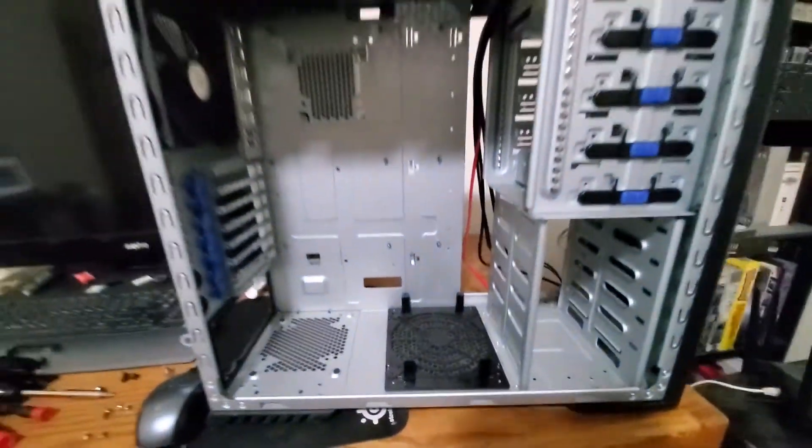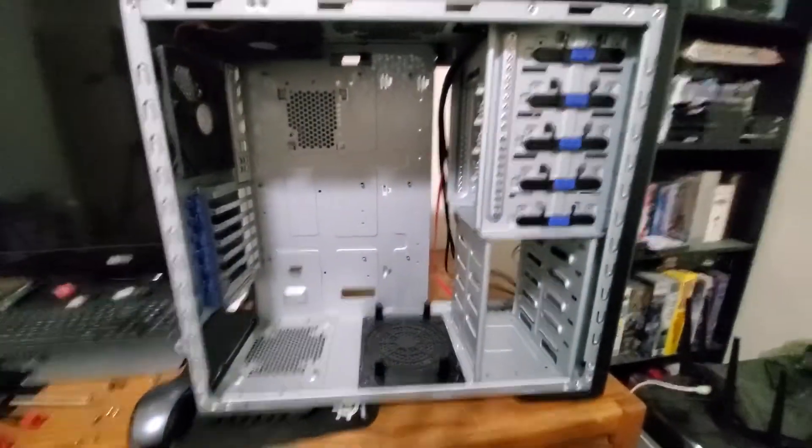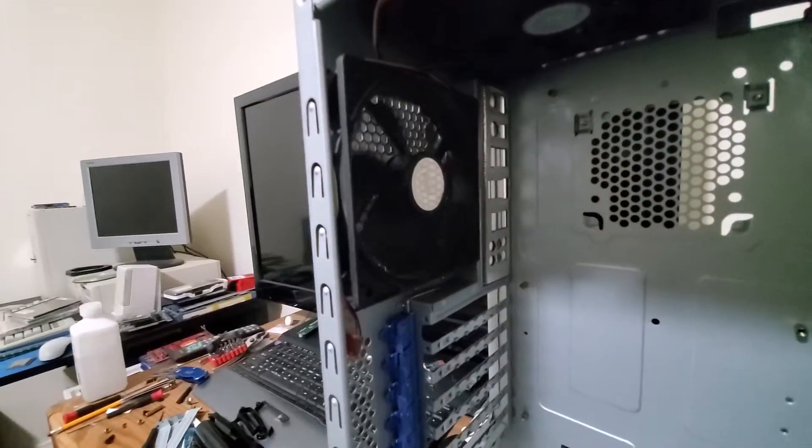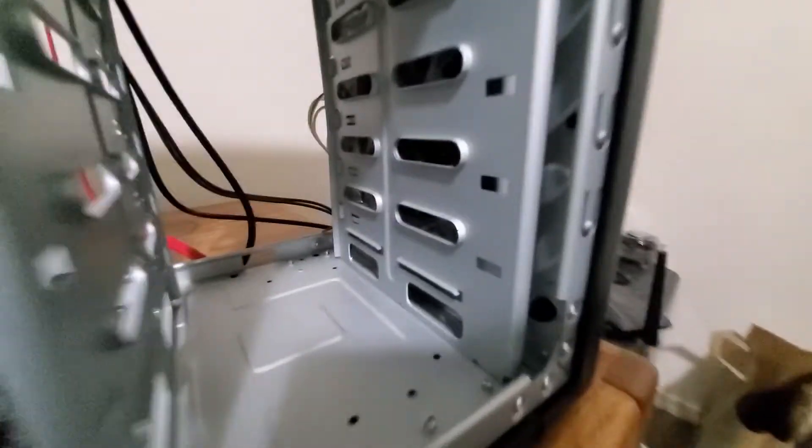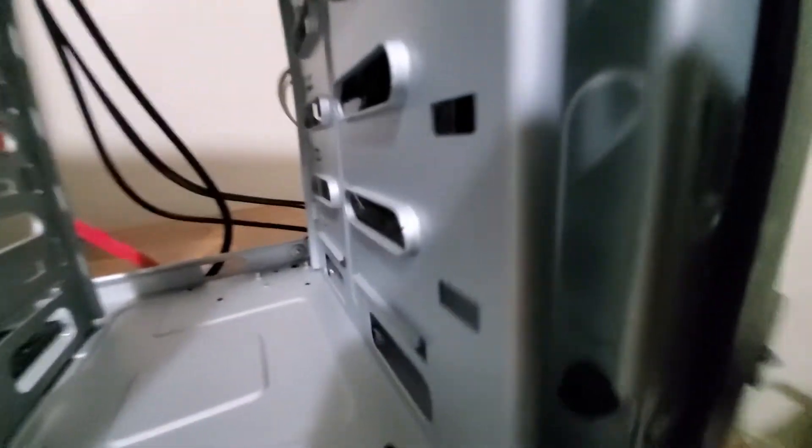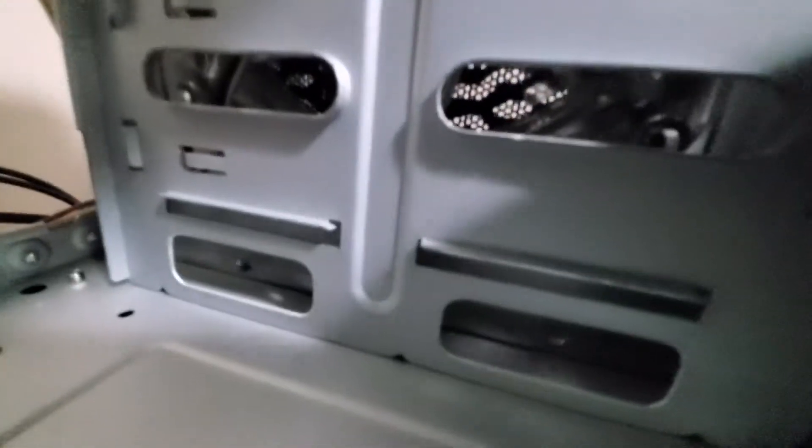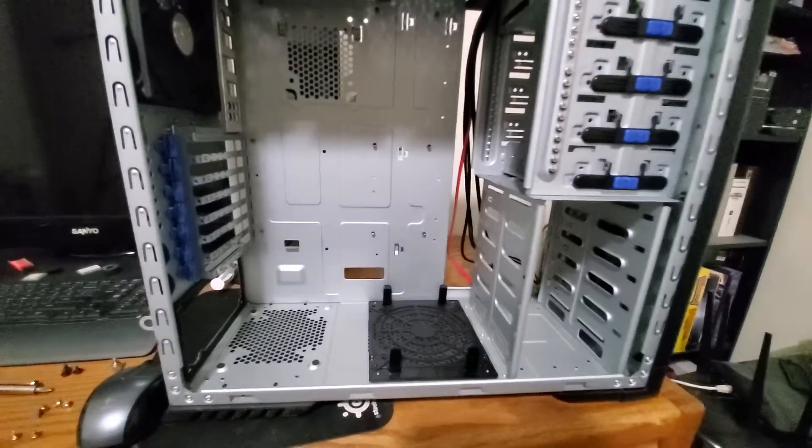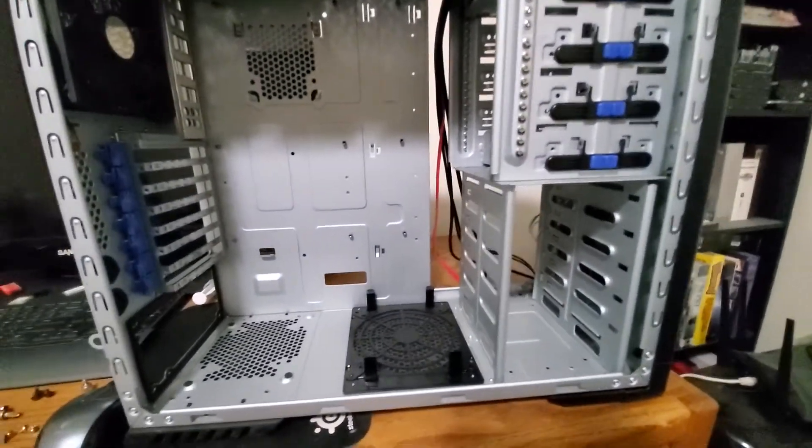However it's time to start getting this thing put back together. I've fixed all the fans, none of them make any noise. We're not going to be able to reach in there and spin that one, but it's silent. This should sound a lot better. Yeah, it's looking real clean, it's looking real good.